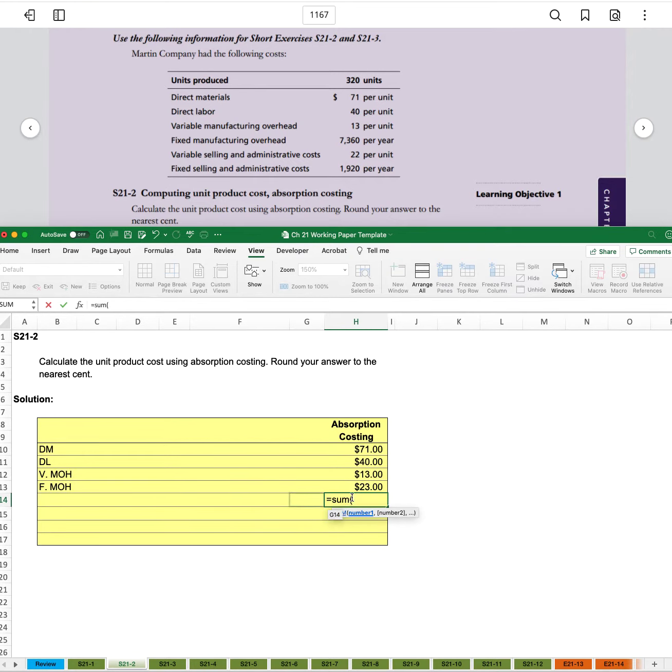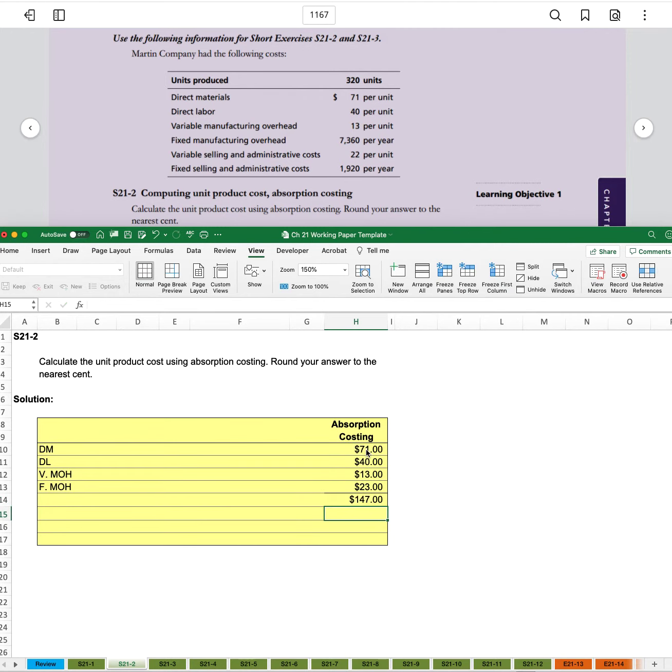And then we'll do a sum here for $147 total product cost per unit.